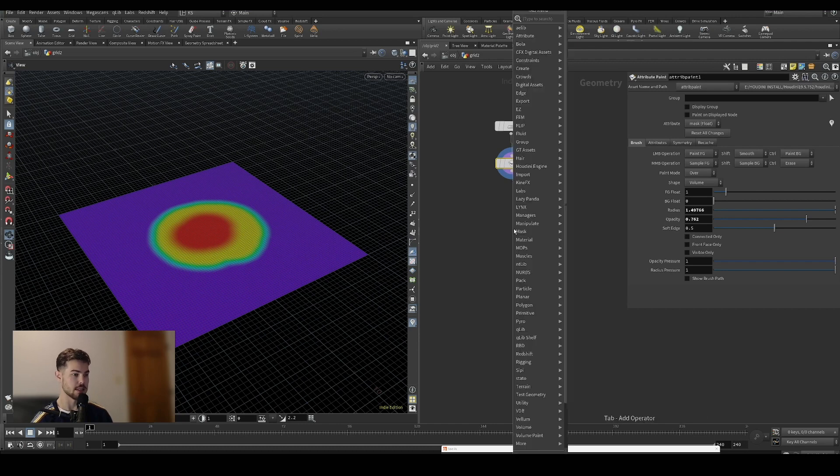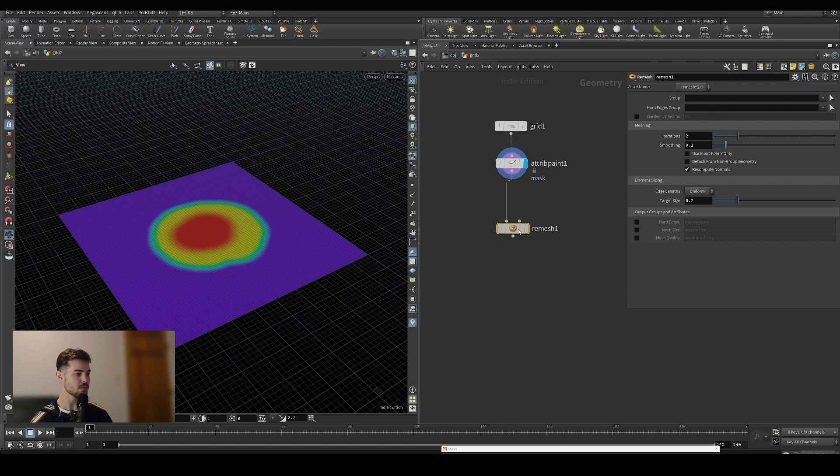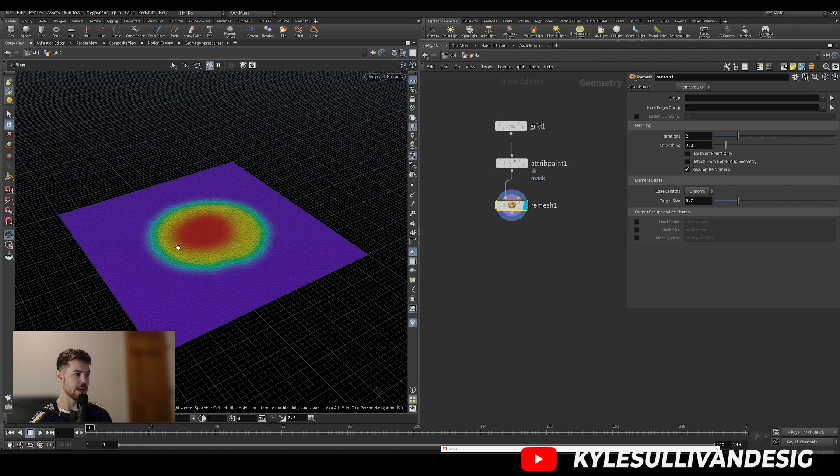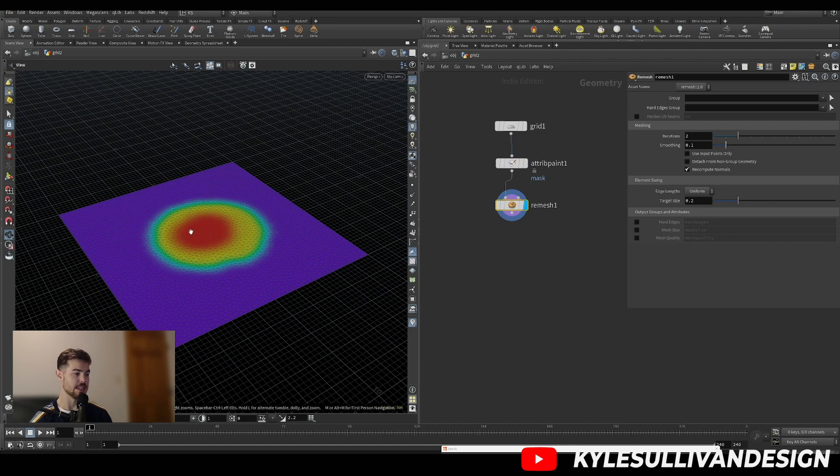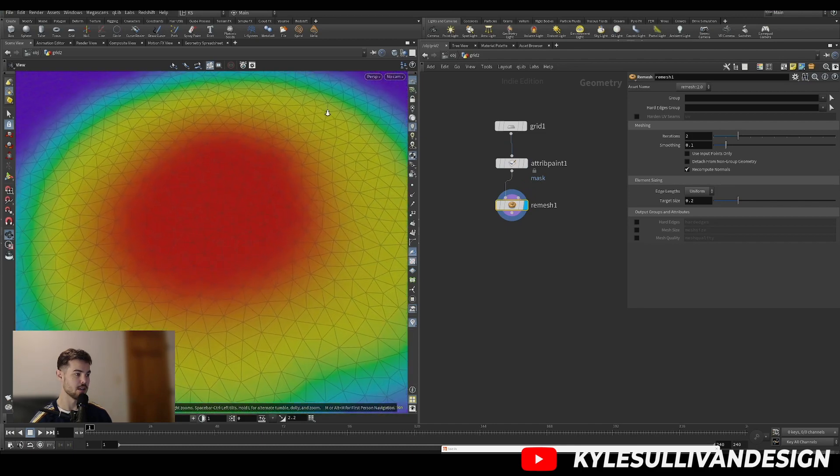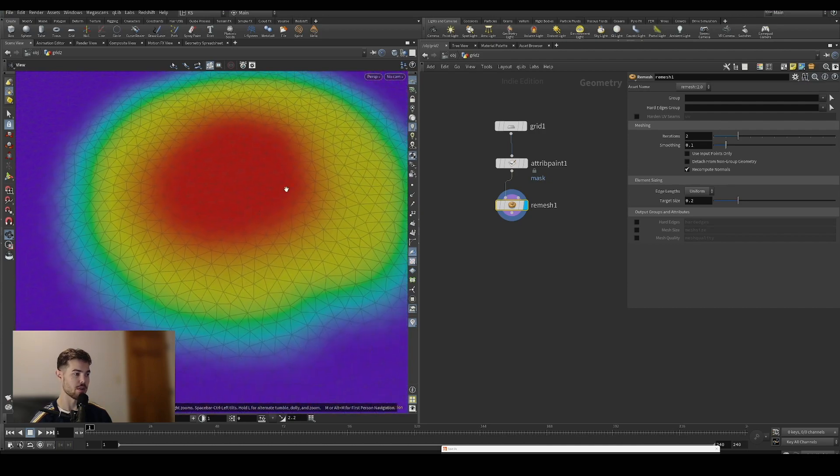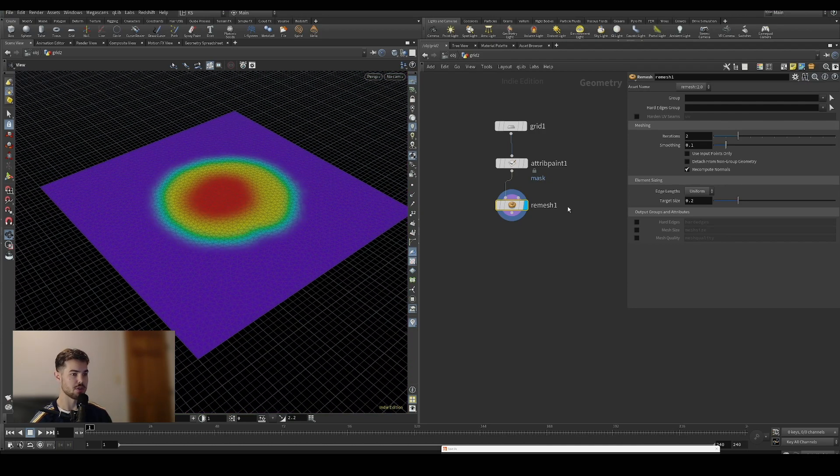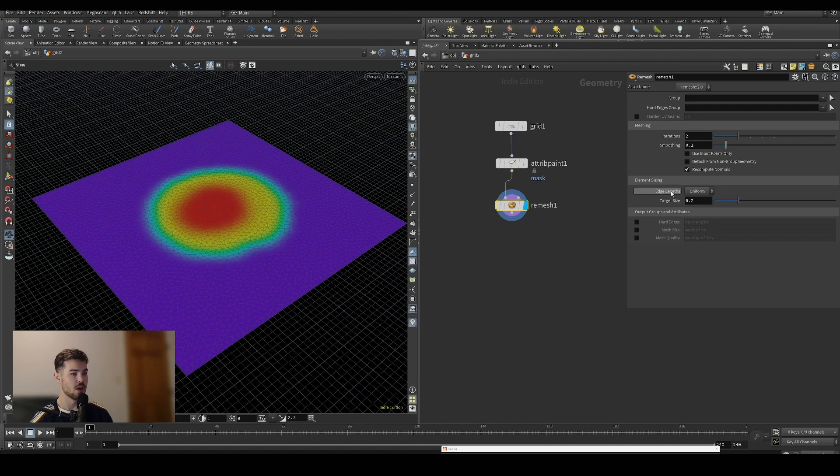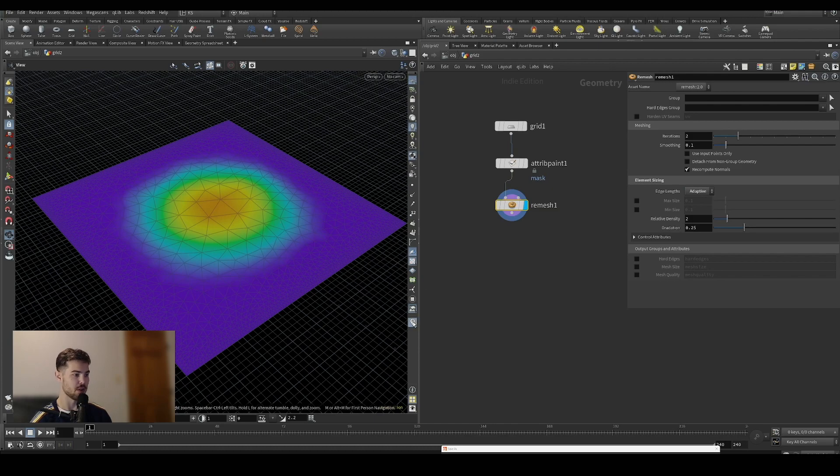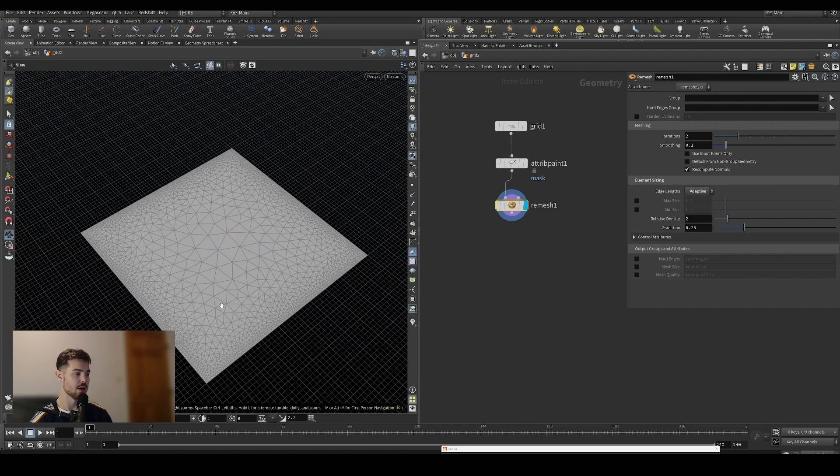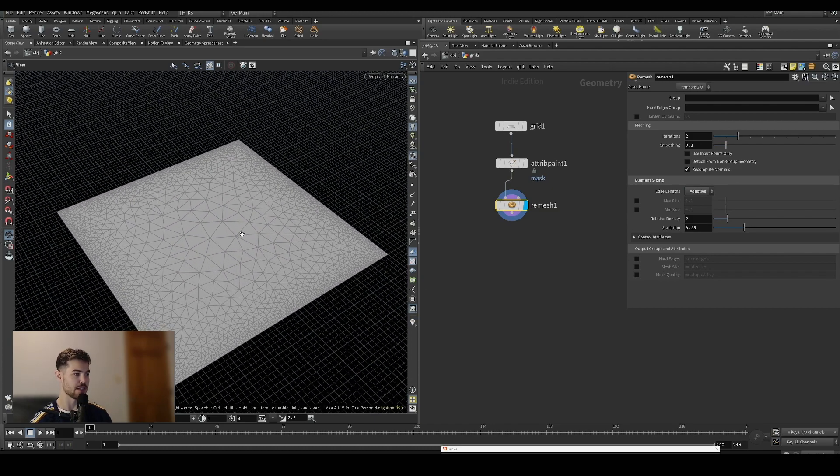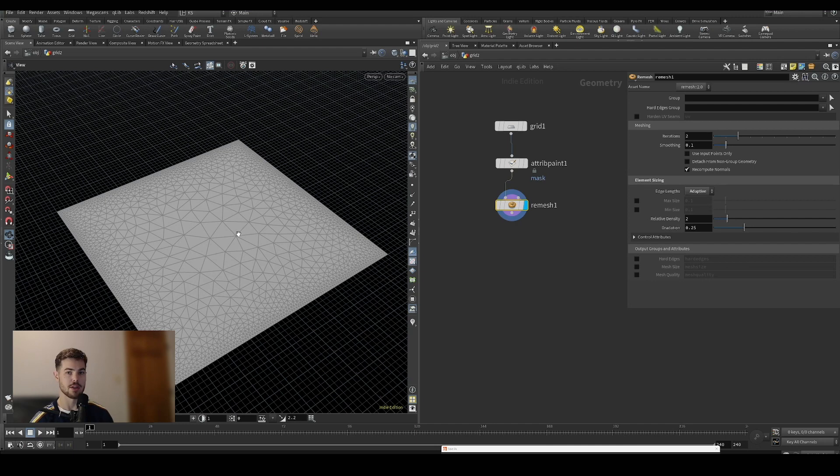If you look at the remesh node, what it does is uniformly remeshes the whole surface with triangles, and that's not what we're after. In the edge lengths you can change it from uniform to adaptive, and by default it will calculate where it can use larger triangles to fill in the surface.